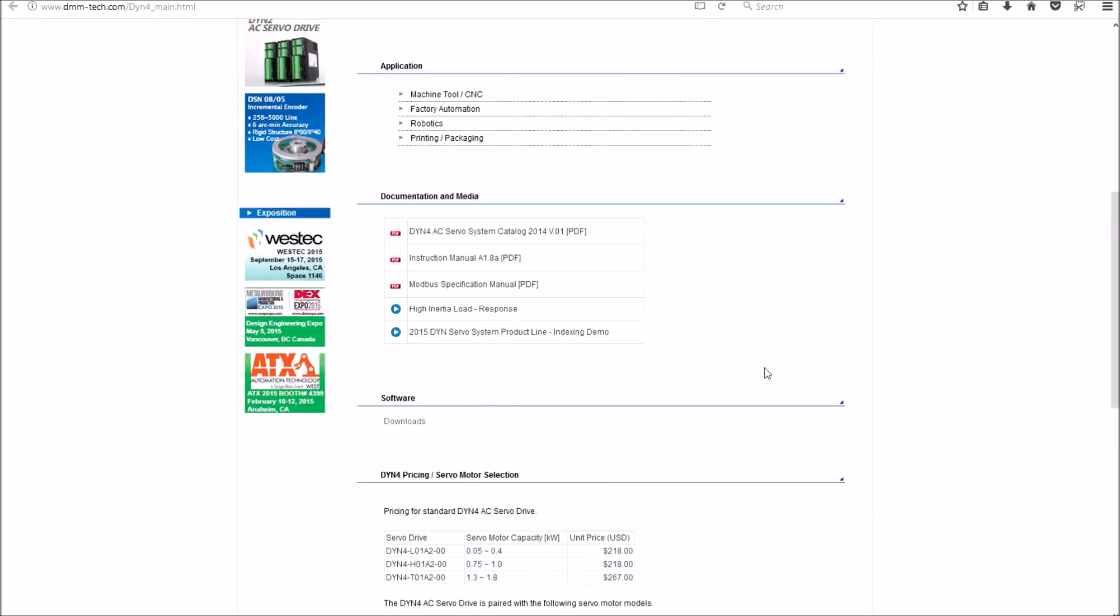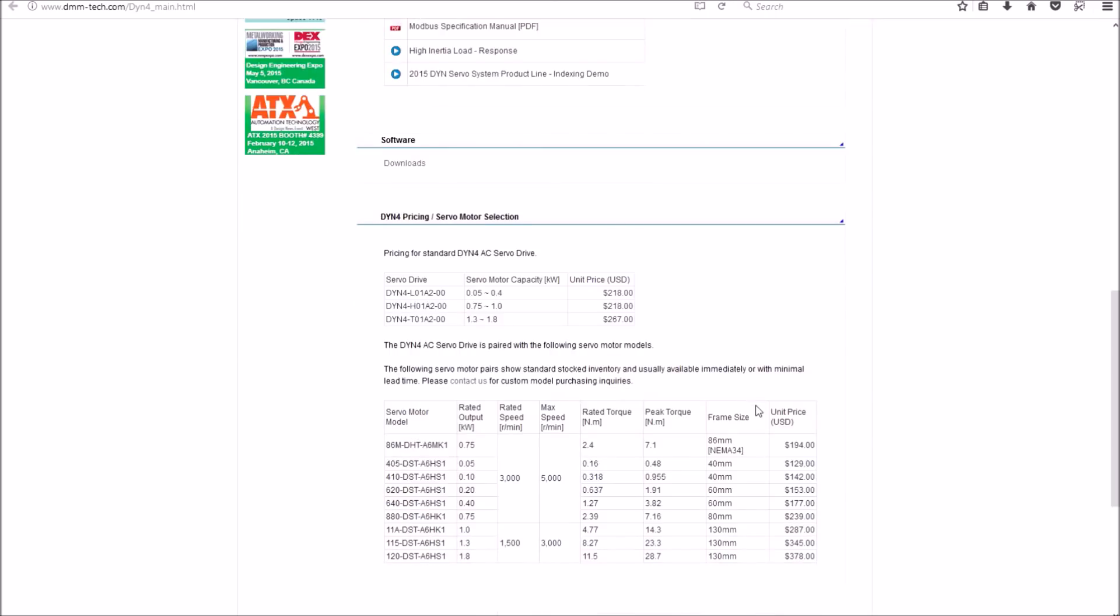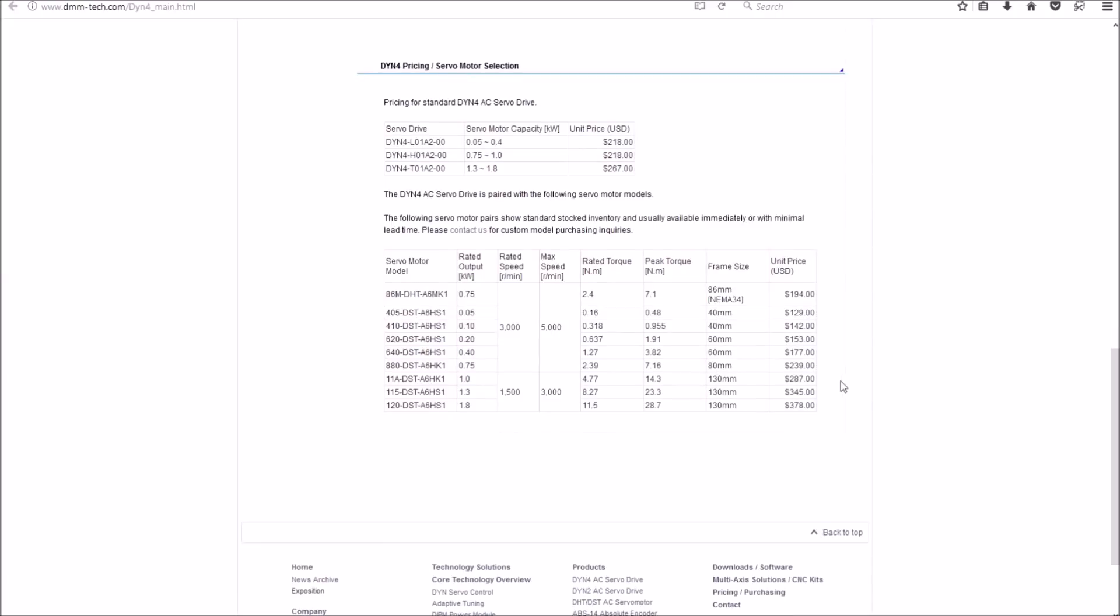The price of these servo drives and motors are right in line with other manufacturers. Dynamic Motor Motion has recently put out a NEMA 34 size motor, which is the one I'll be using. These servo motors are 0.75 kilowatt or 750 watts, which is one horsepower. One thing that I like about these servo motors, their max speed is 5,000 RPM. At 5,000 RPMs running my RM2005 ball screws, I potentially have rapids at close to 1,000 inches per minute.